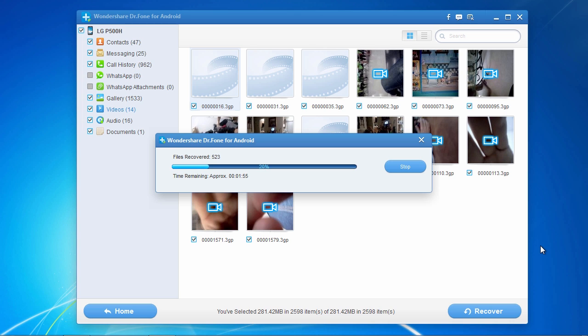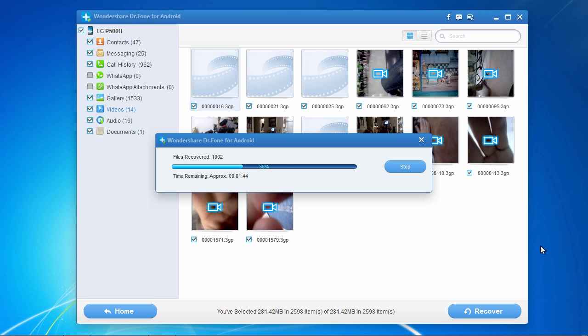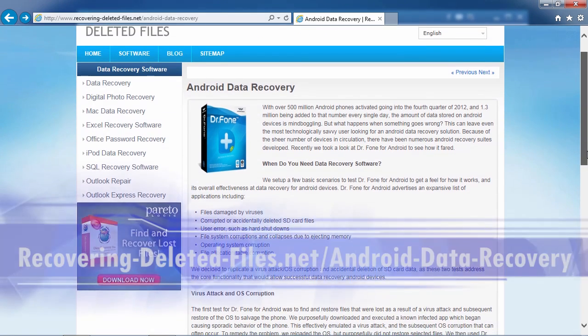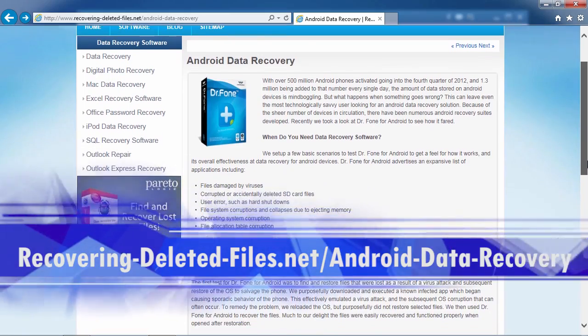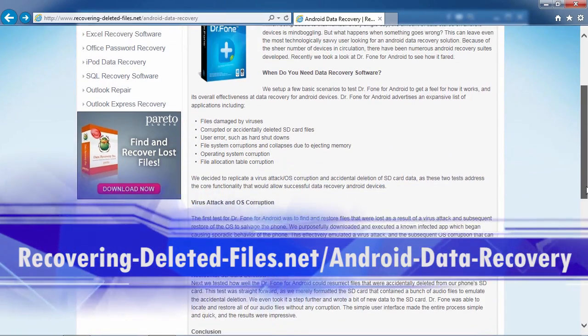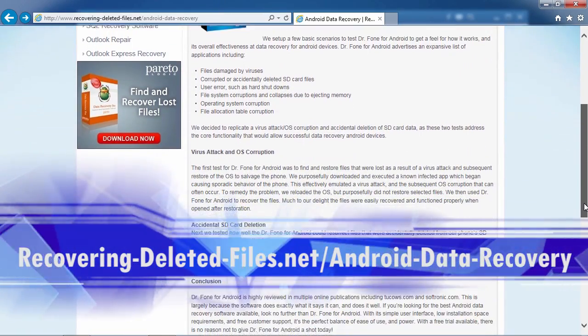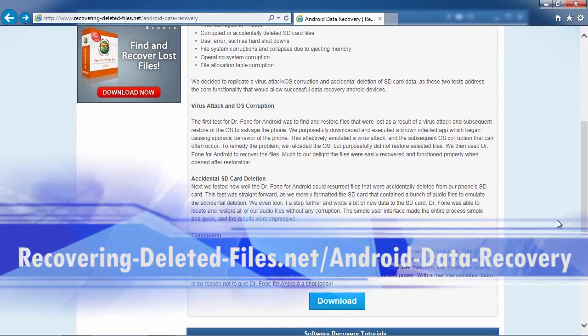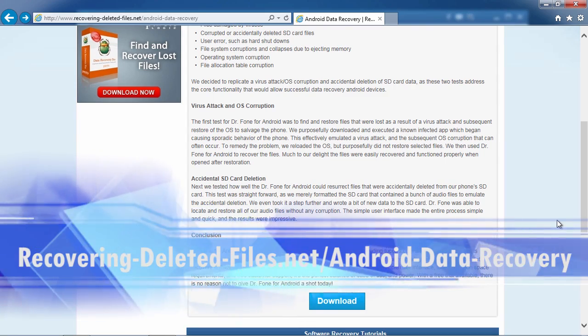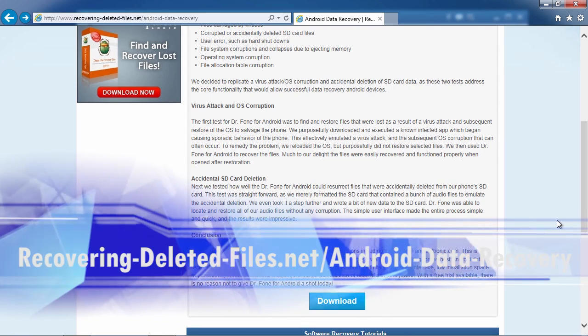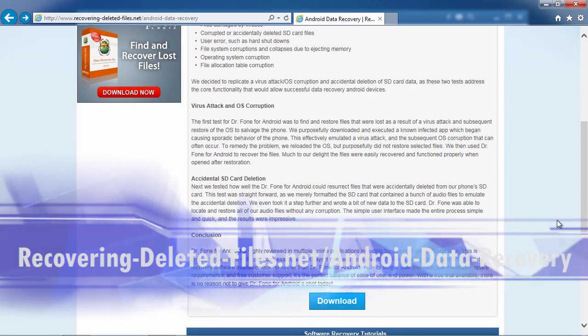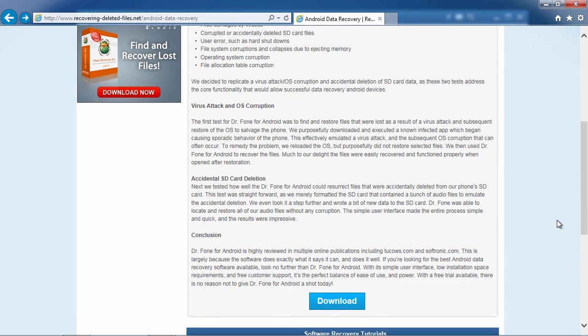So, that's all there is to it. If you need to recover files, photos, and videos from your HTC One, I can think of no better way than using Android Recovery software. And by clicking the link in the description box below to visit recovering-deleted-files.net forward slash android-data-recovery, you can scan your phone and recover those files right now. Good luck.